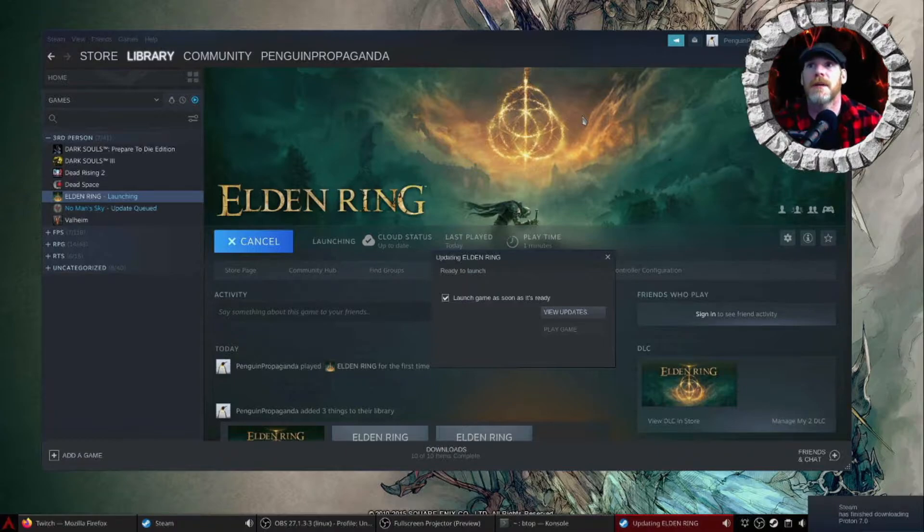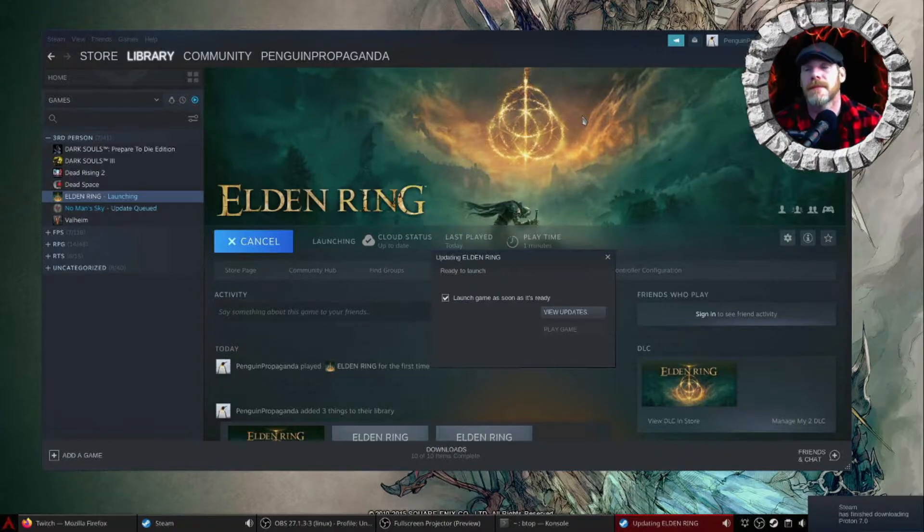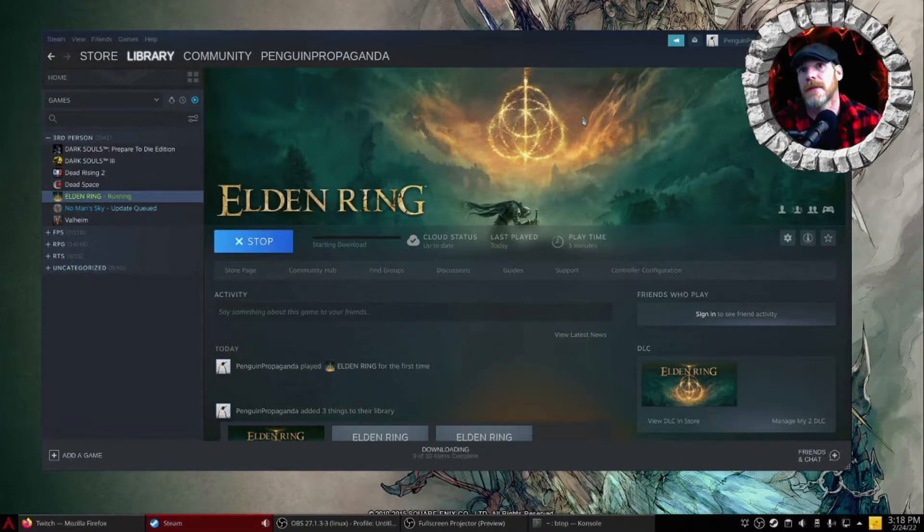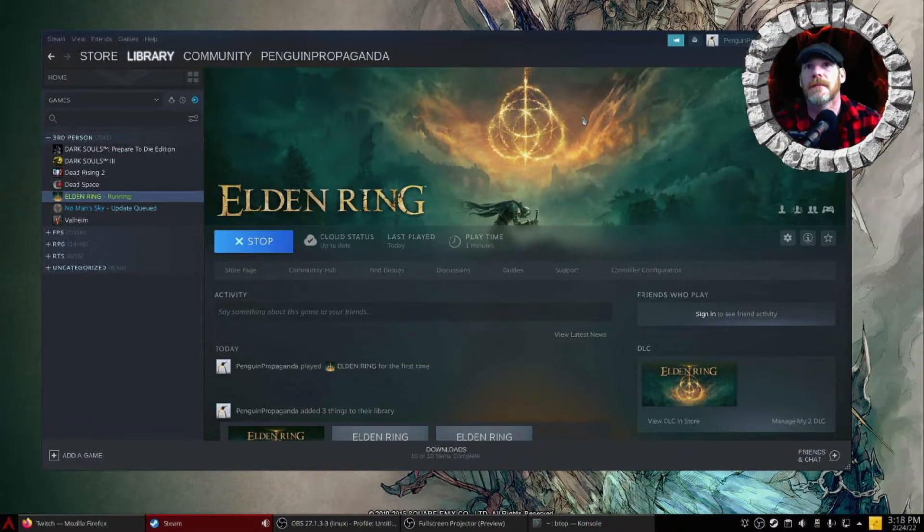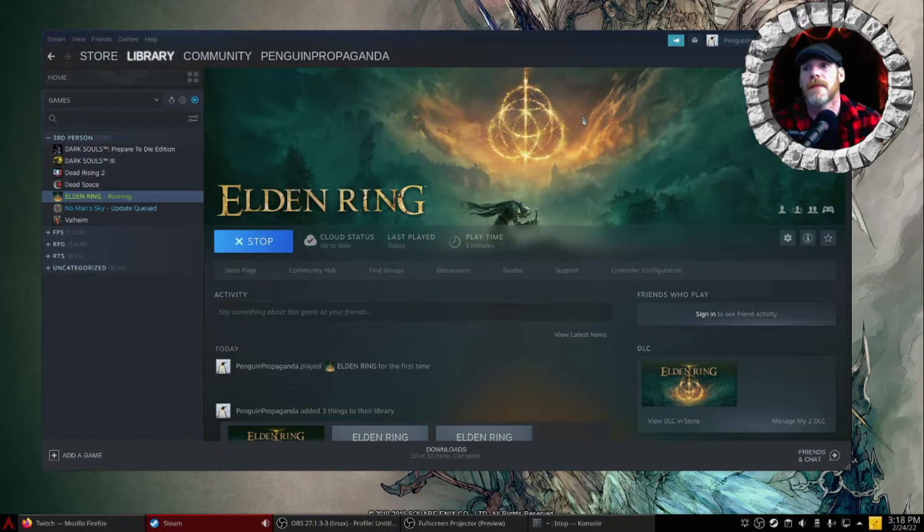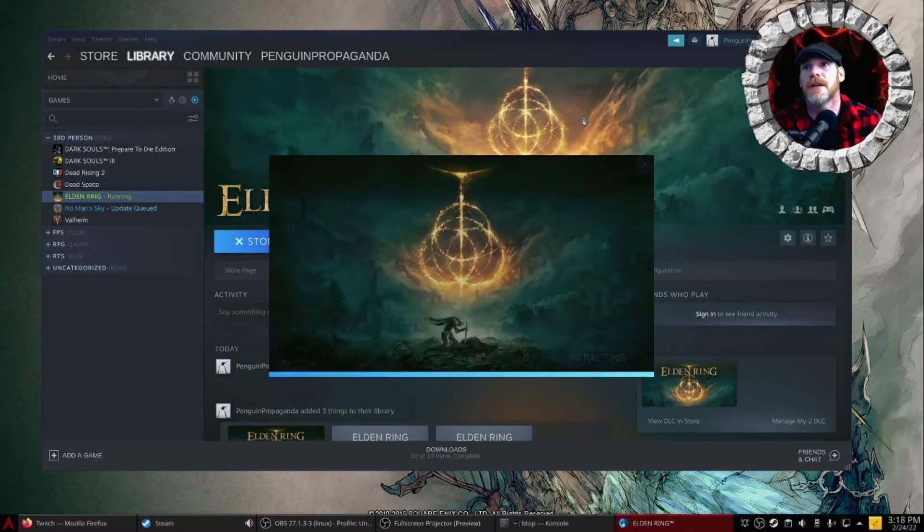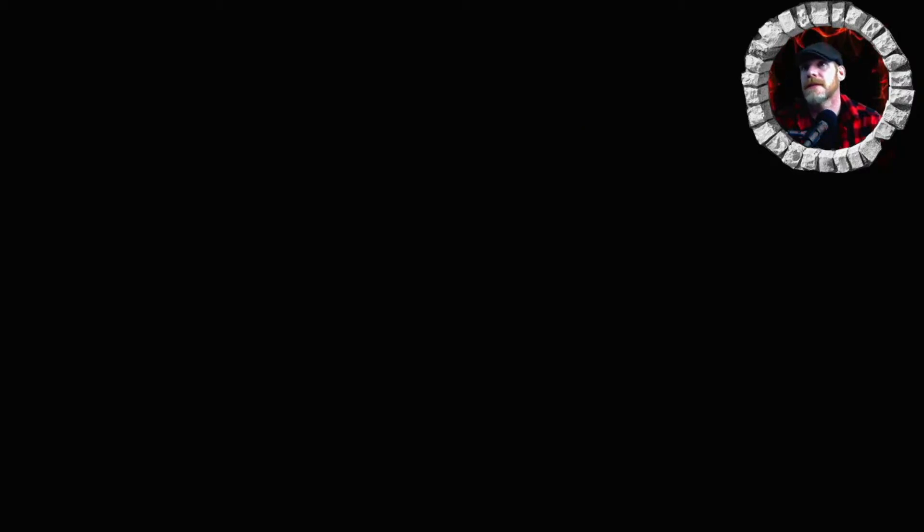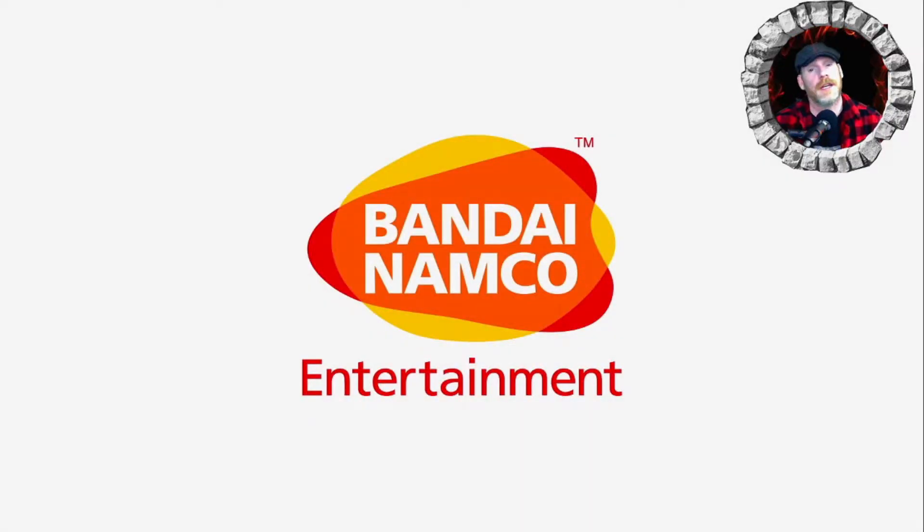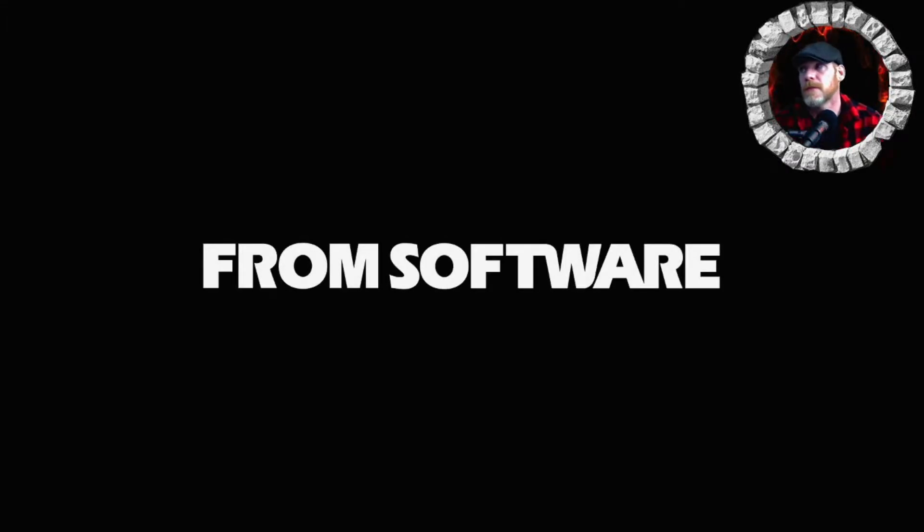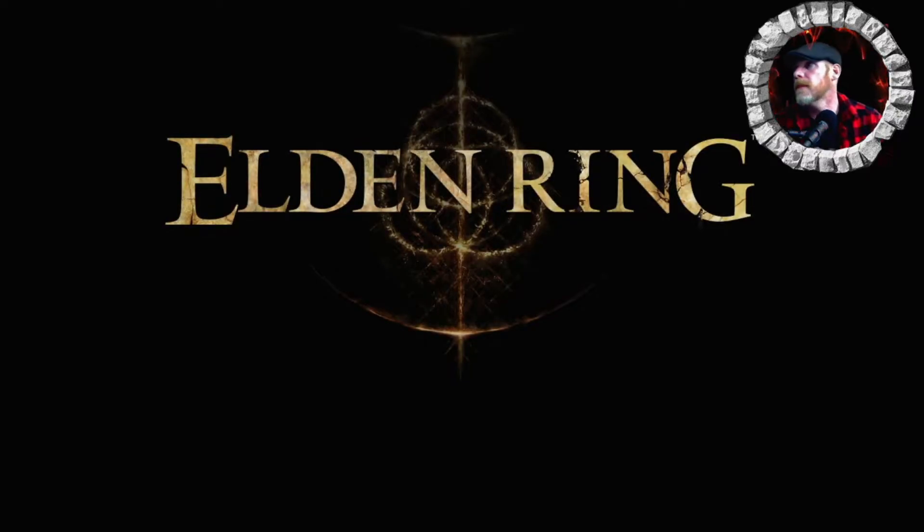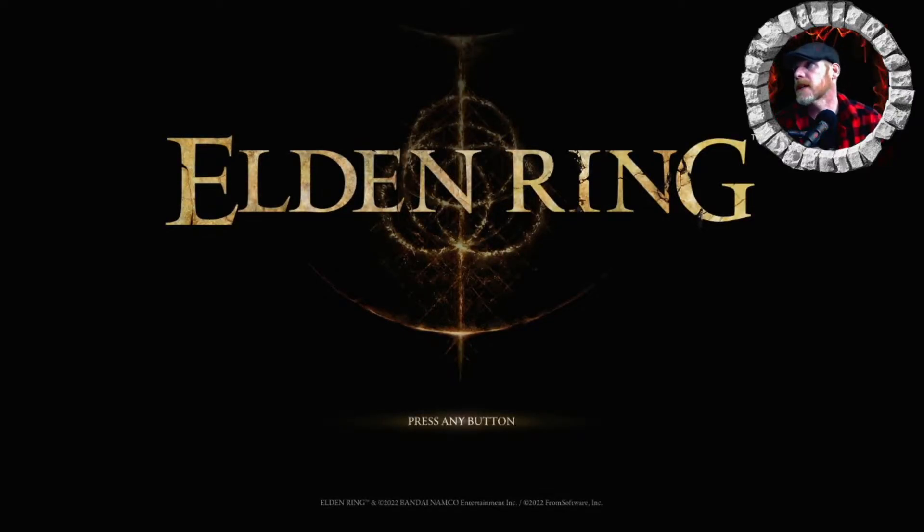So we'll see what happens. Keep our fingers crossed. Is it launching? Says it's running. Initializing for 7.0.1. It looks like it's at least got a screen. Could we have actually gotten it to work? We'll know in a minute. Some kind of a flash of something. Bandai Namco. From software. Holy crap. It looks like it's working.